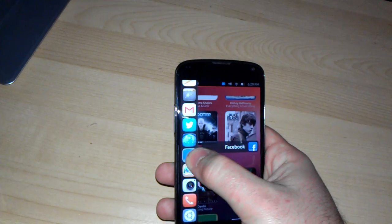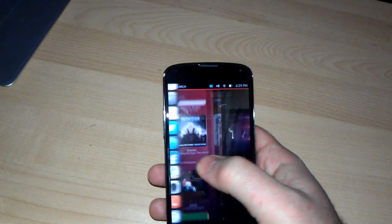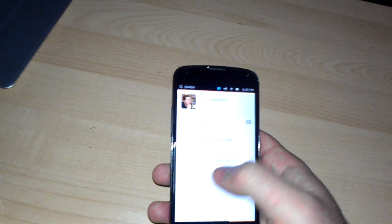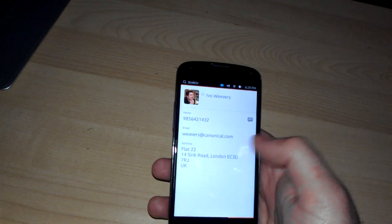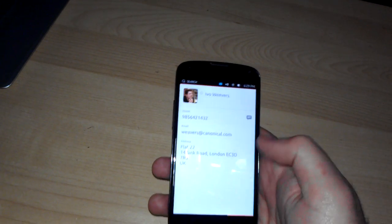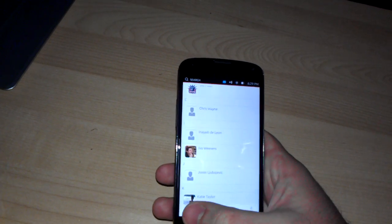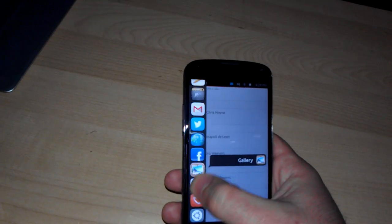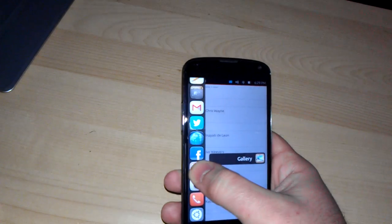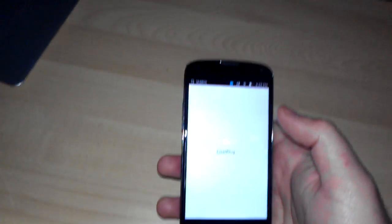Things do work much faster on the Nexus 4. Could have sworn we went to the gallery. There we go.